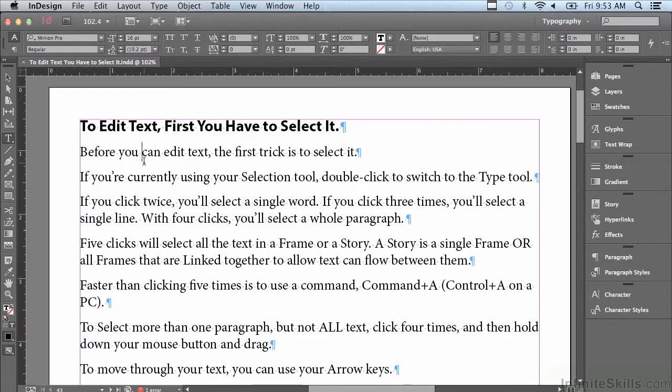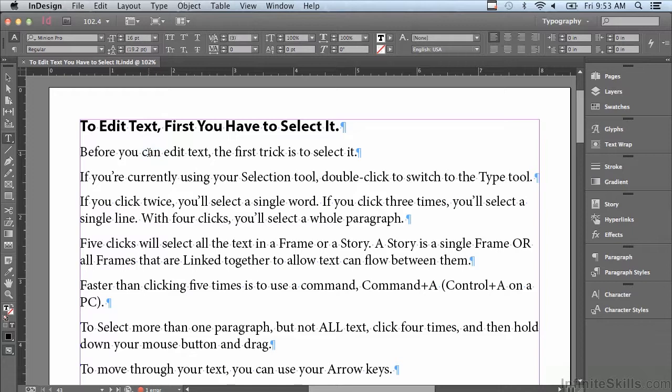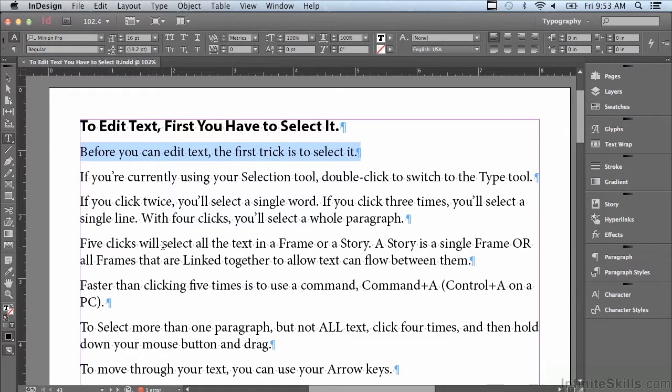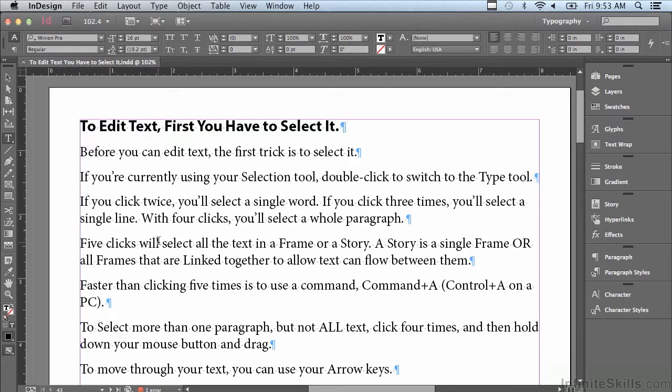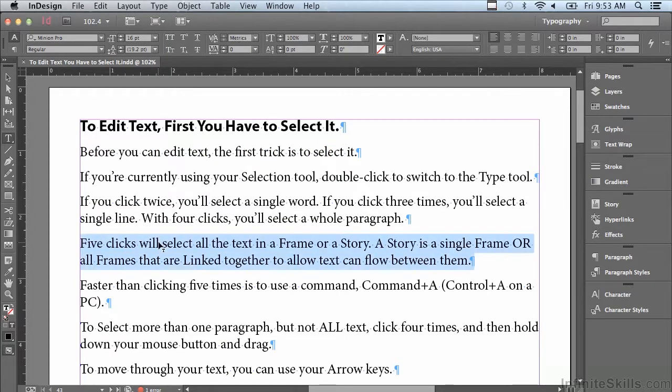But what about selecting text? Well, if I double click I select an individual word. If I click three times I select a full line. If I click four times, let me do it in another paragraph, I'm going to click to get an insert point and then click four times, one two three four, so I selected a whole paragraph.